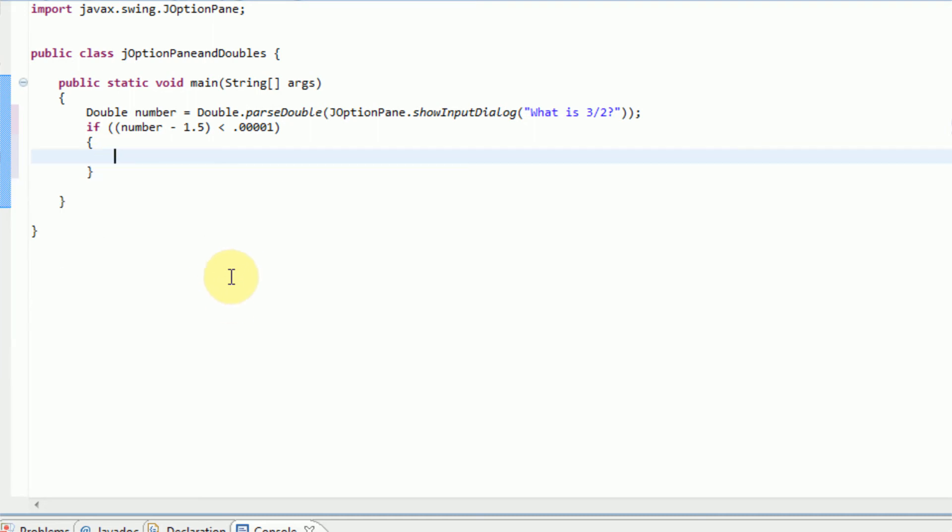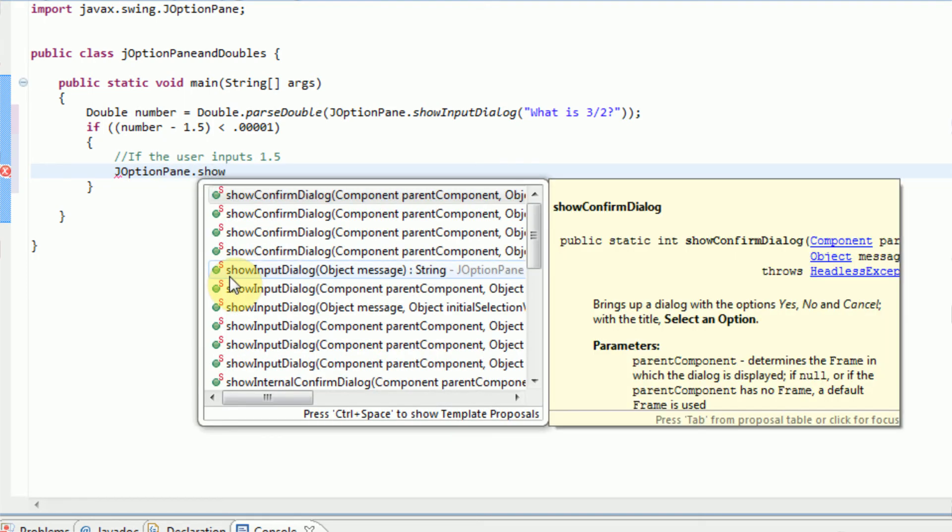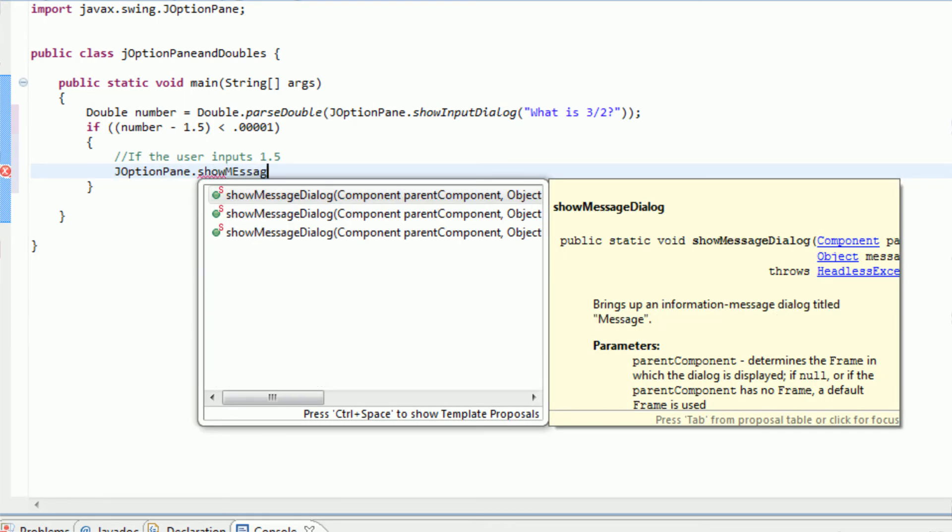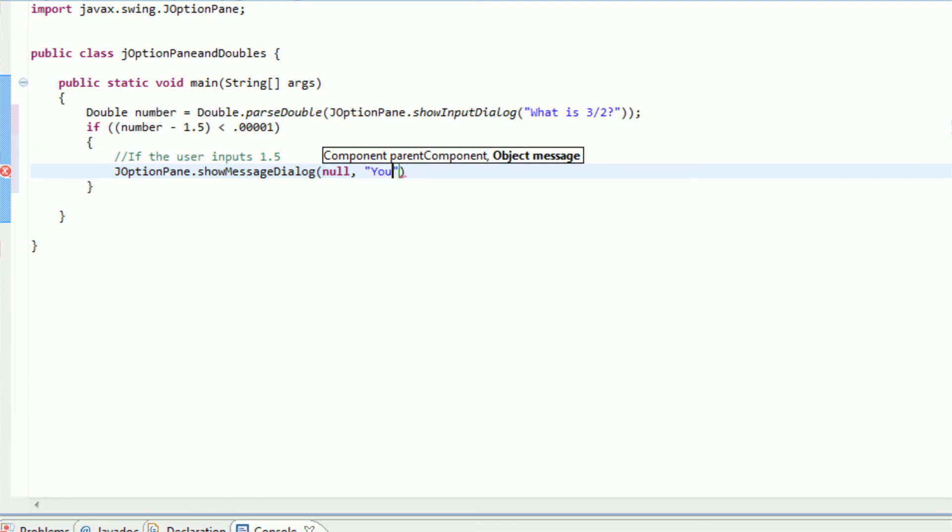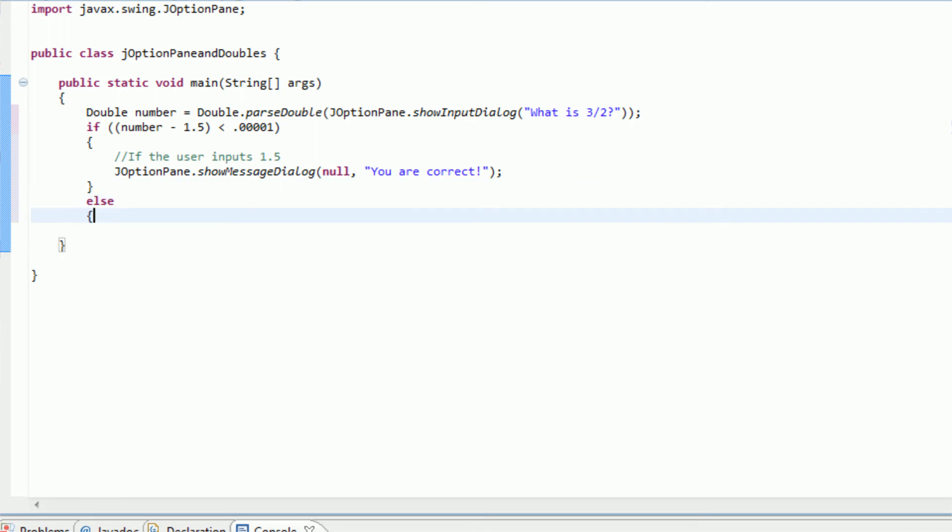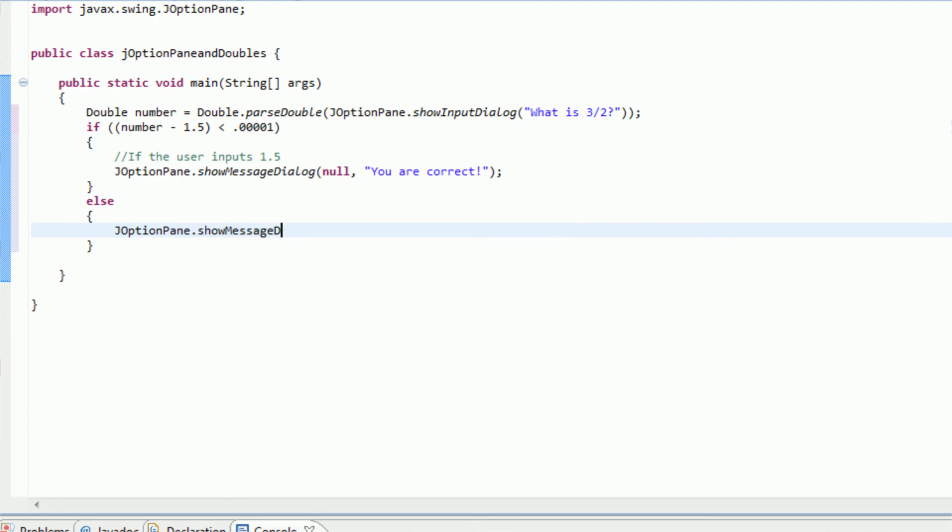So if the number is 1.5, if the user inputs 1.5, then we are going to tell them that they're correct. So JOptionPane.showMessageDialog, no parent component, and the message is going to be you are correct. However, if the number is not 1.5, else we are going to say JOptionPane.showMessageDialog null, you are wrong.